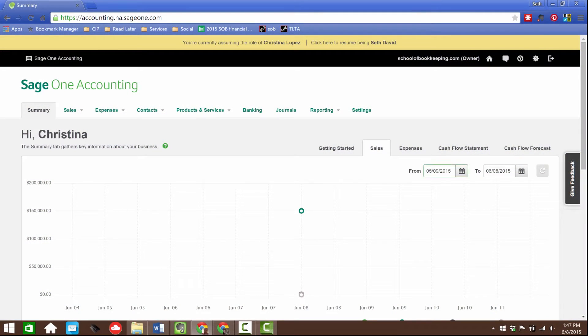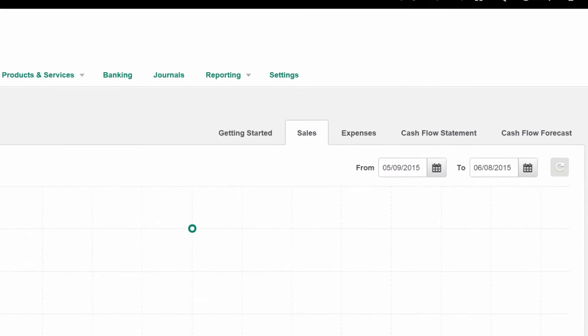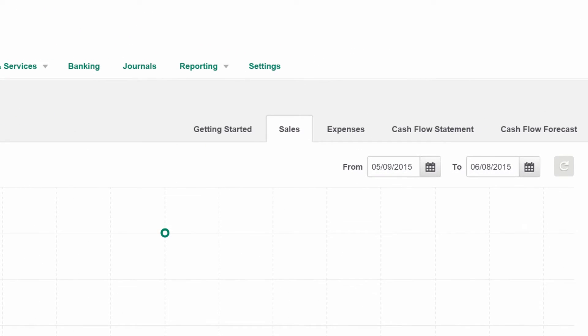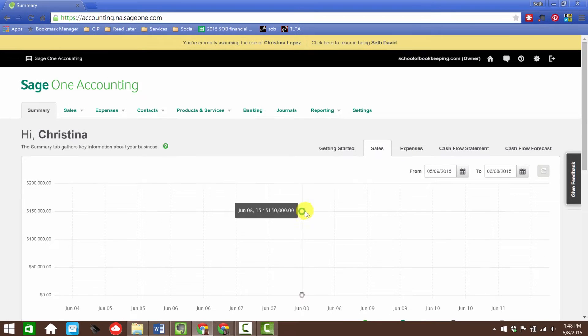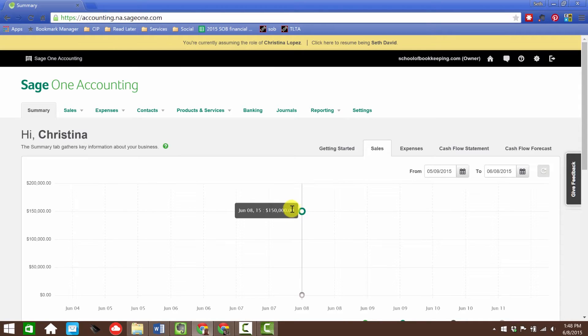We're over here in the sales area, and before we jump into expenses, which is what this lesson is about, I wanted to show you what we've got here. It apparently doesn't distinguish between sales and contributions, just money in. We're looking at sales here because if you remember, the hundred and fifty thousand was not actually income, it was based on owner contributions, but that is showing up here on the sales summary.